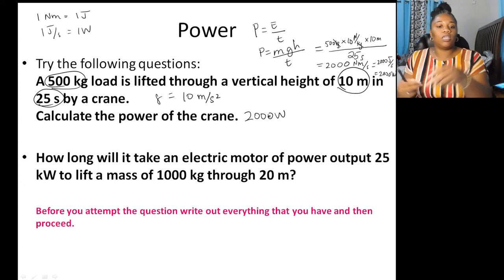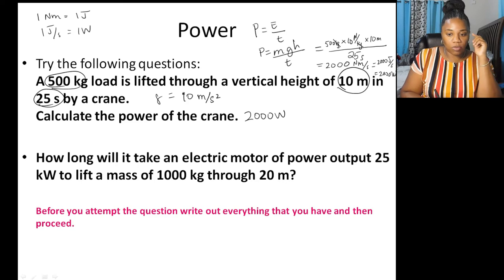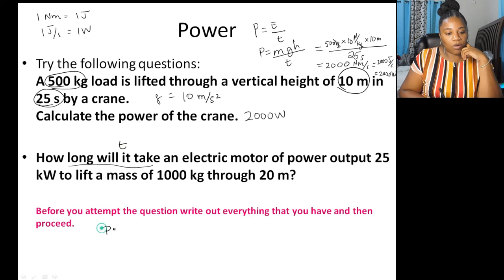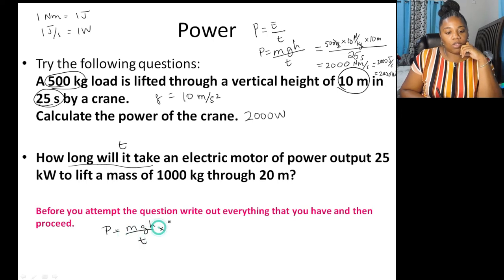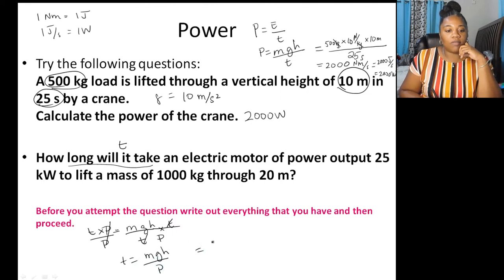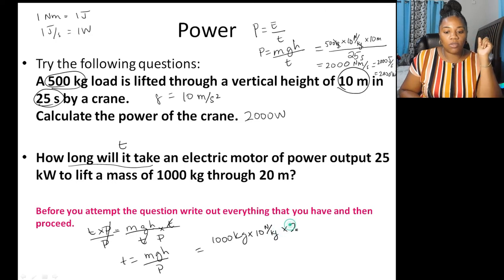Next question: How long will it take an electric motor of power output 25 kilowatts to lift a mass of 1,000 kilograms to 20 meters? Rearranging P = mgh/t gives t = mgh/P. Mass = 1,000 kg, g = 10, h = 20 m, P = 25,000 W (converting kilowatts). So t = (1,000 × 10 × 20) / 25,000.